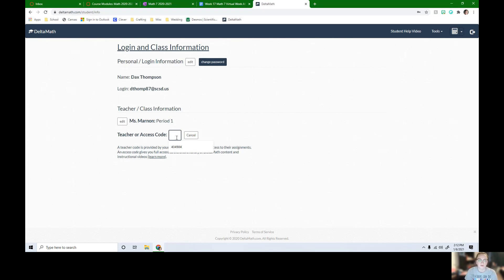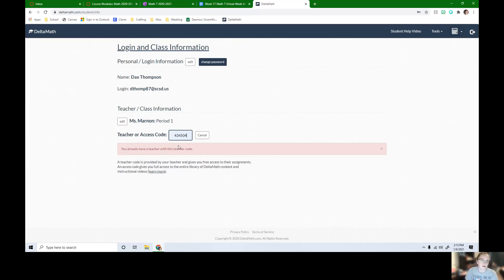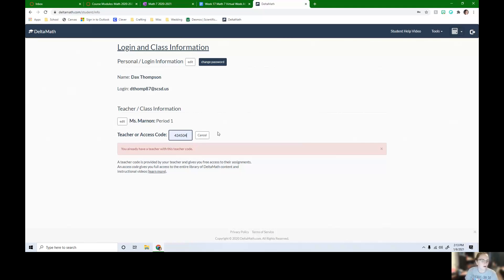So if you get a new access code from Miss Reno, Mr. Jordan, or Miss Figueroa, you would just put that number in there. Right now this is just my access code that's popping up and it's going to say that they're already in my class.